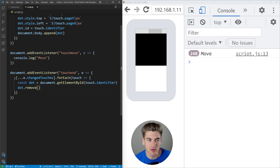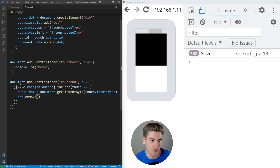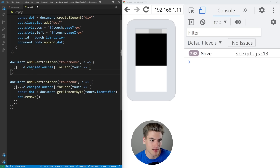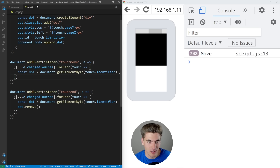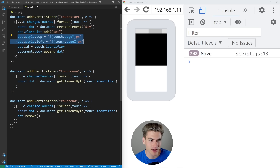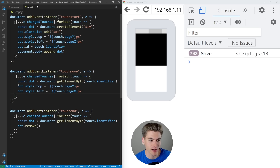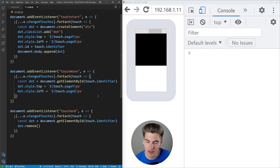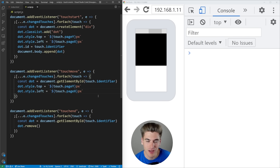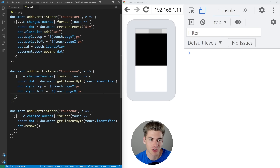The only thing left is implementing the touch move section, which is pretty straightforward. We loop through changedTouches again, get the dot by its identifier ID, and then update its top and left position. Now if I hold down and move my finger around, you can see the dot follows. When I let go, it disappears. So now you can see exactly where I'm touching on my phone and what's happening in every section.